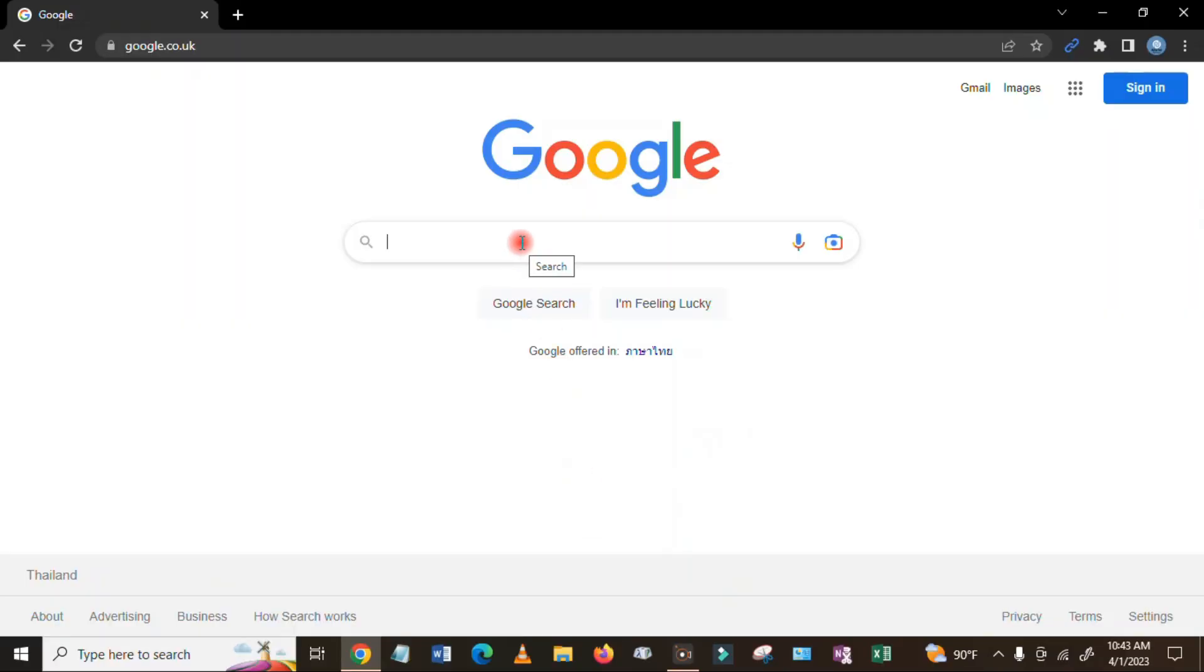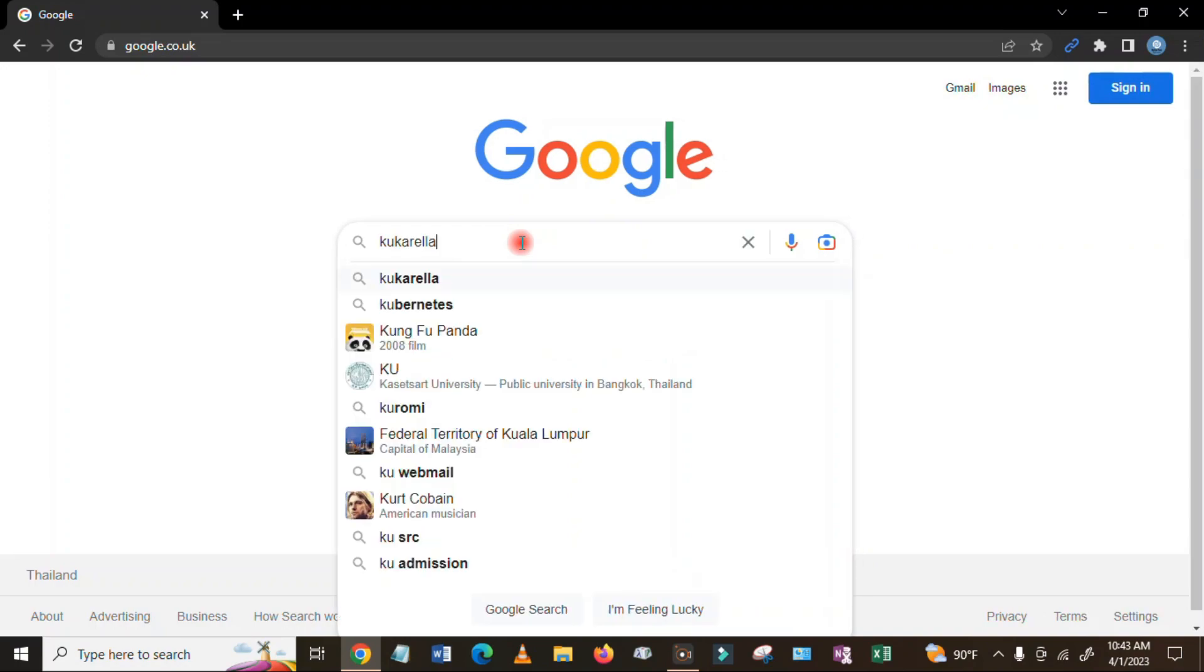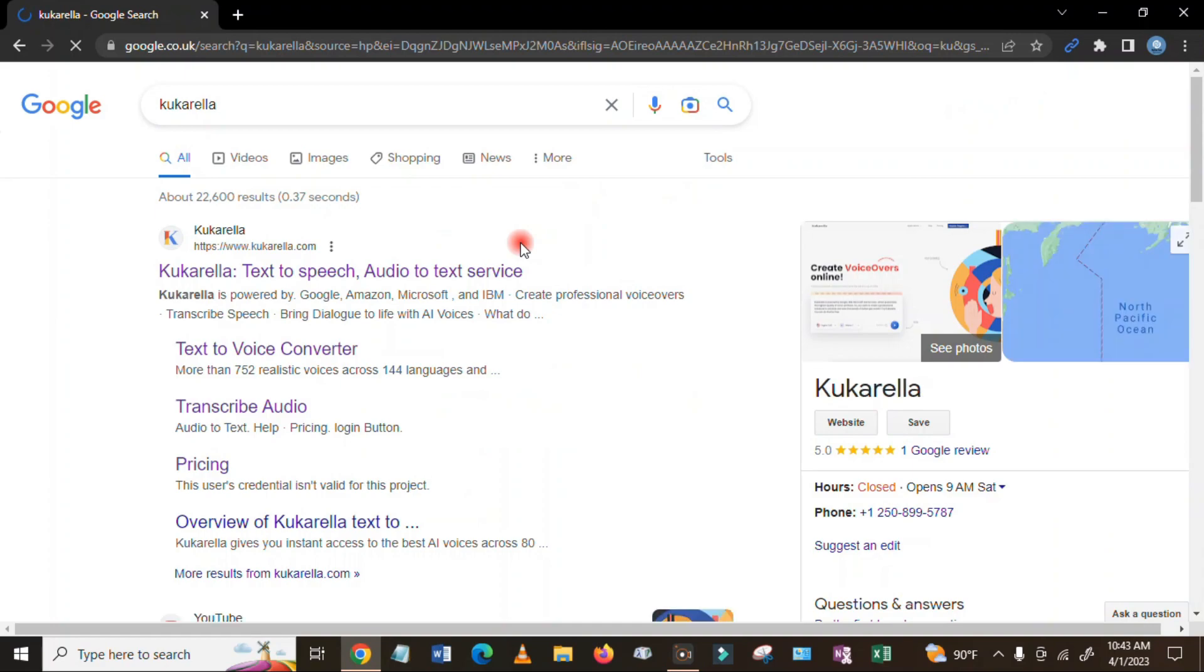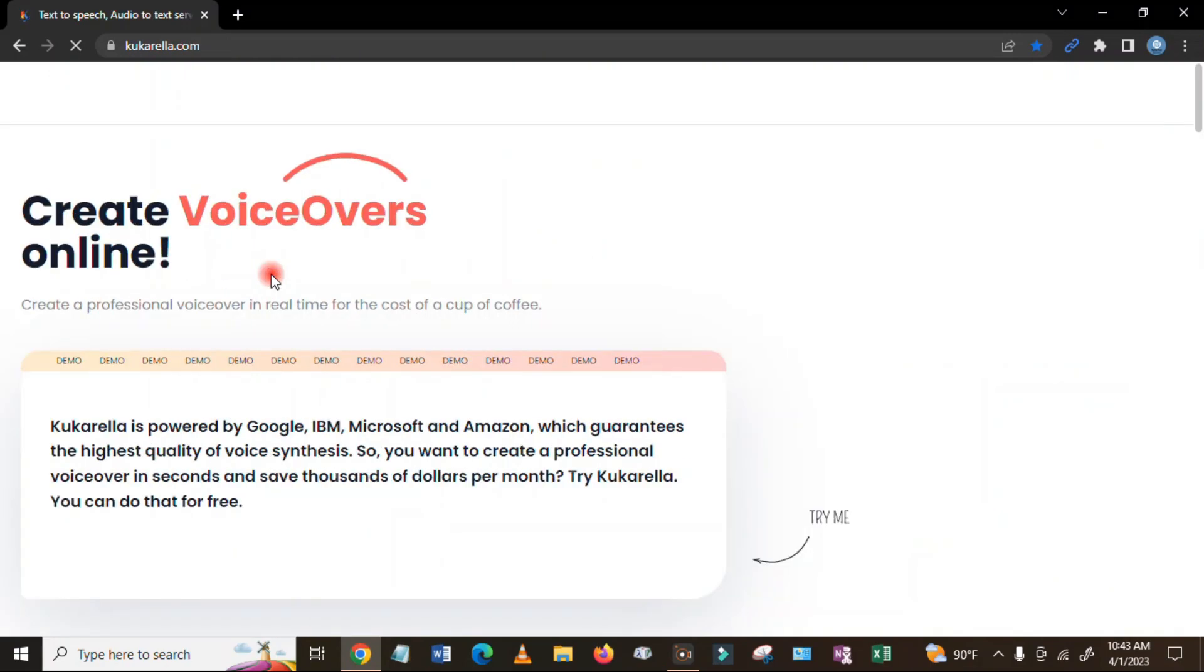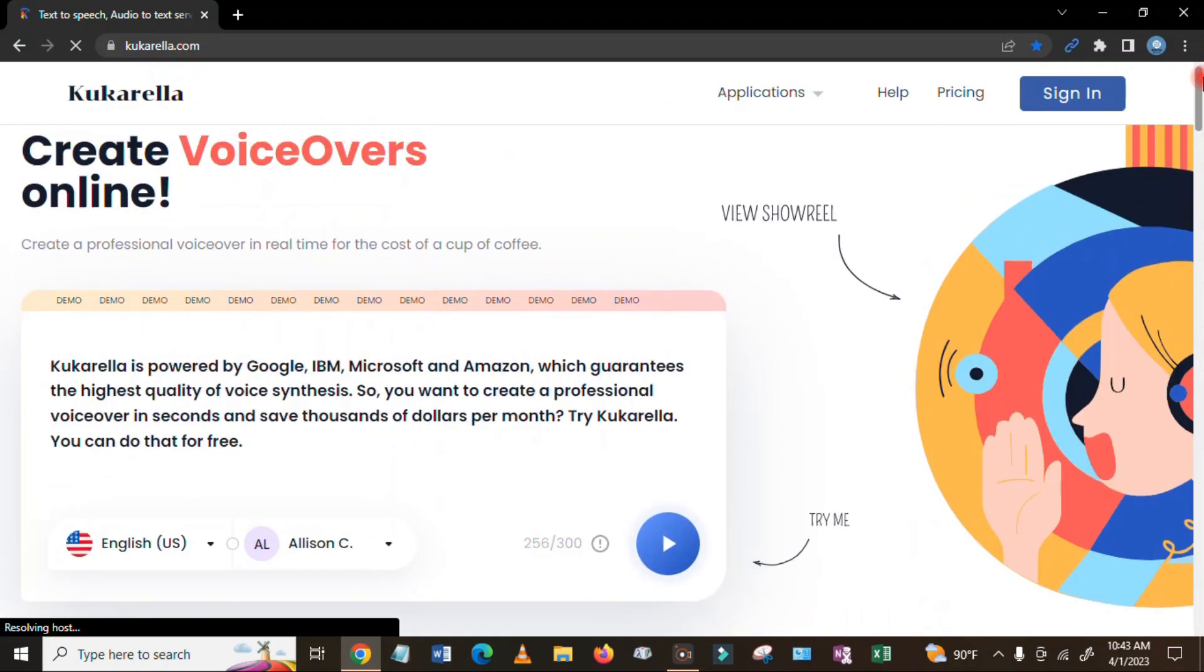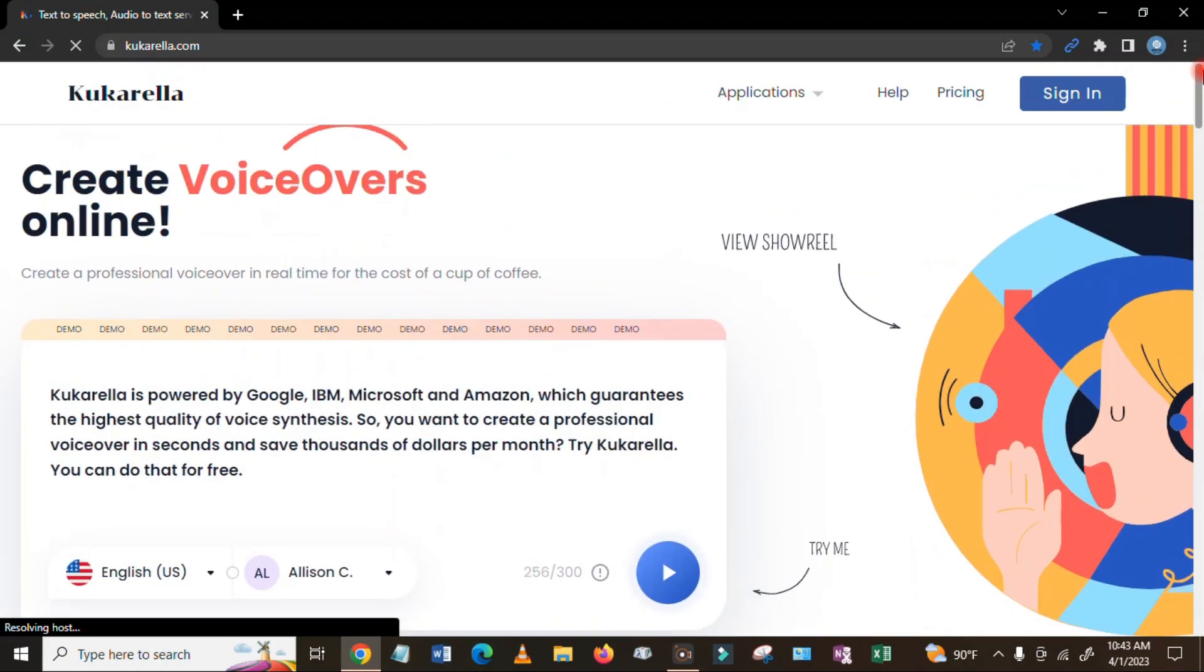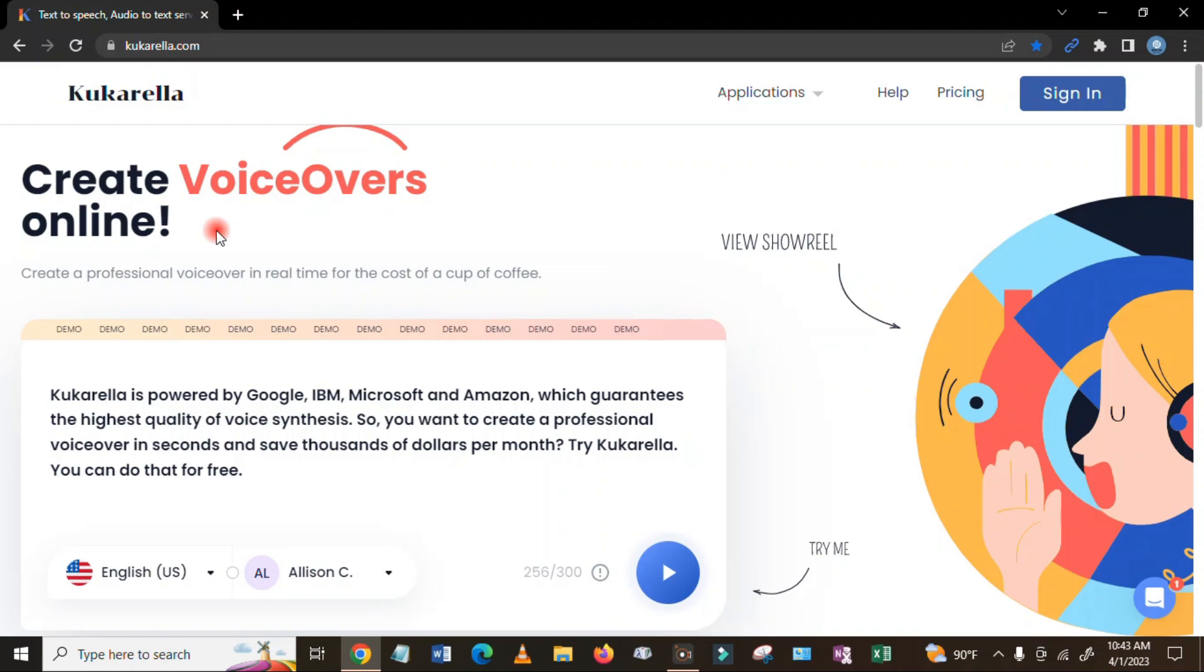Firstly, you need to go to Google and type here Kukarella. Click enter and just click here. So you will see this is the first home page. You can create a professional voiceover in real time, so you don't need to pay for it.